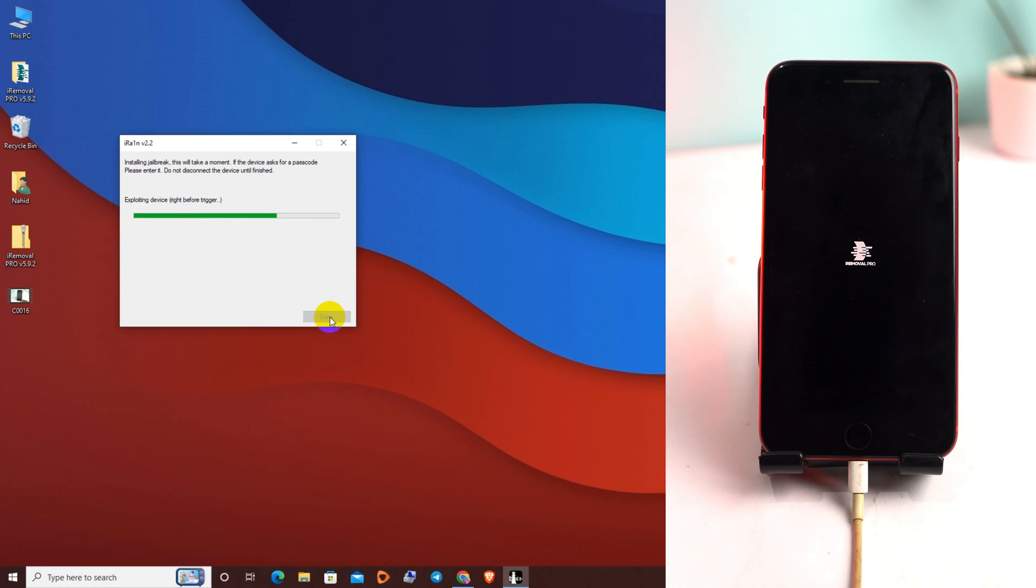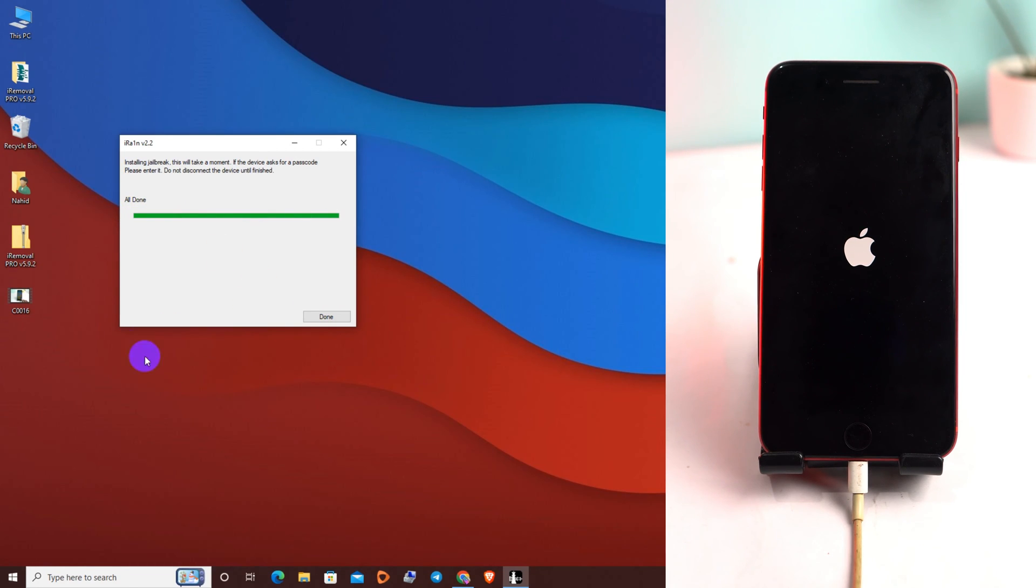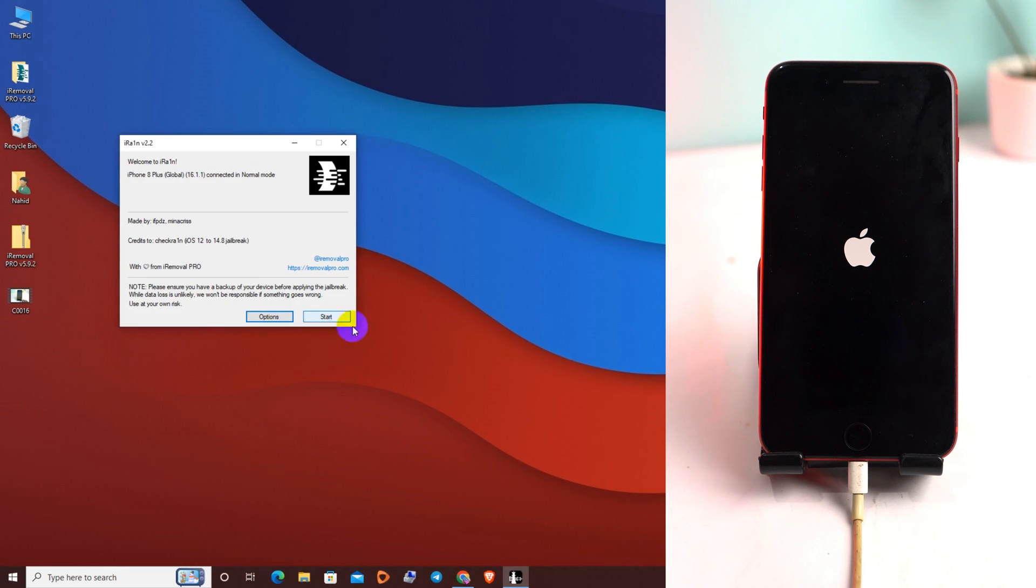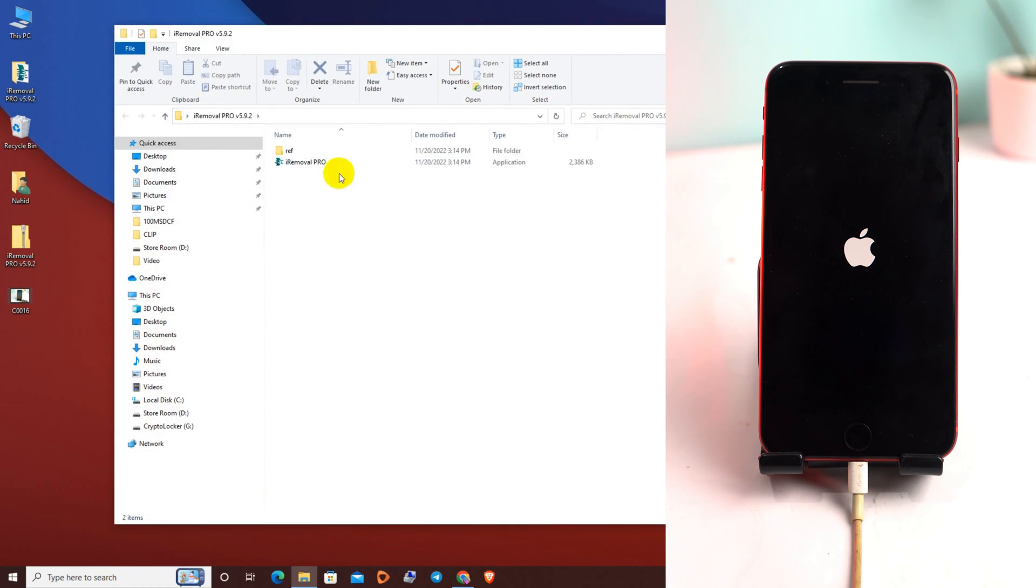For my device it's actually already registered, so there will not be showing any notification. But for you, if your phone is not registered before, when it's all done you will see a pop-up here showing if your phone is supported or not. If it's supported, copy your serial number, close the tool, then again open the iRemoval PRO.